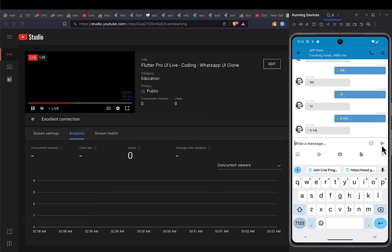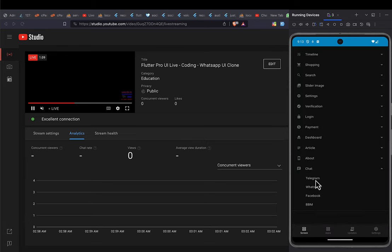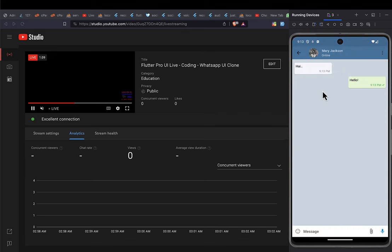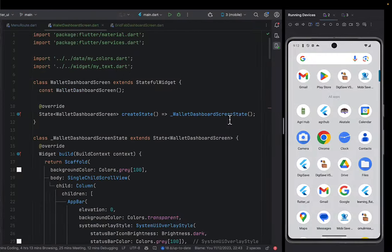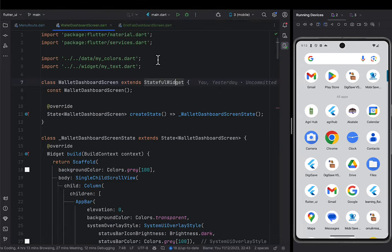With that said, we're going to go straight into today's business and begin by creating a Telegram user interface — a chatting system clone for Telegram's app. Let's go ahead and begin by running our application.